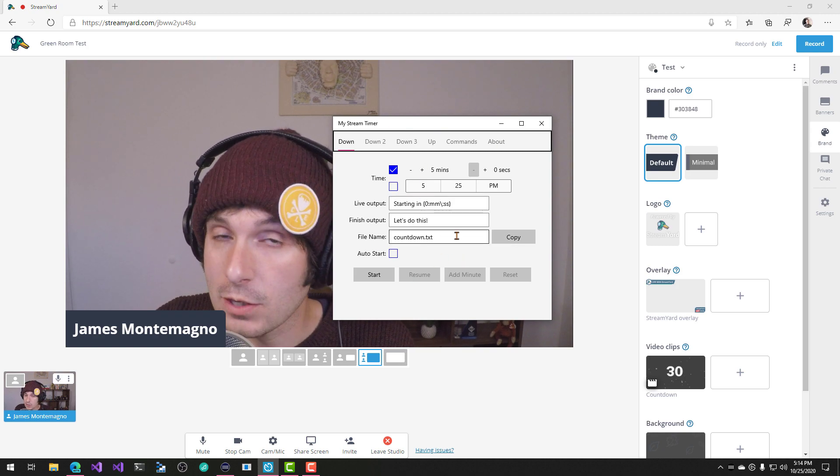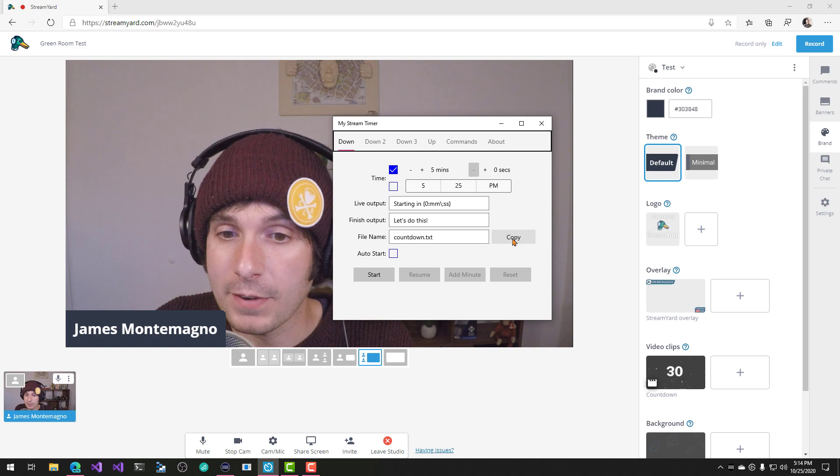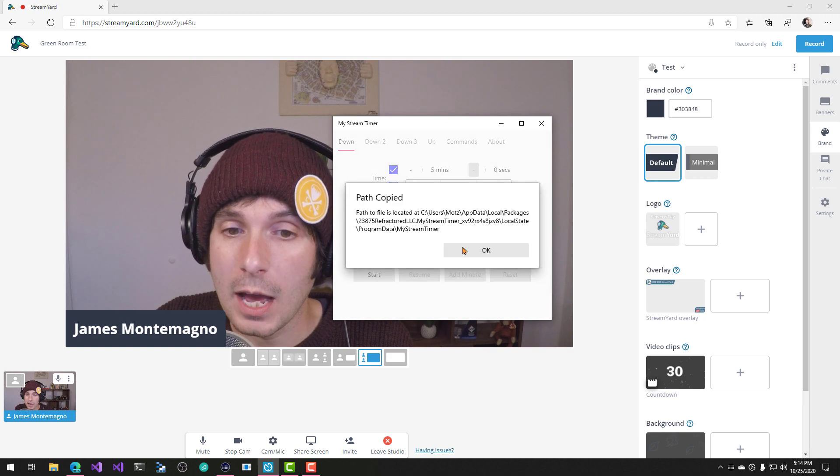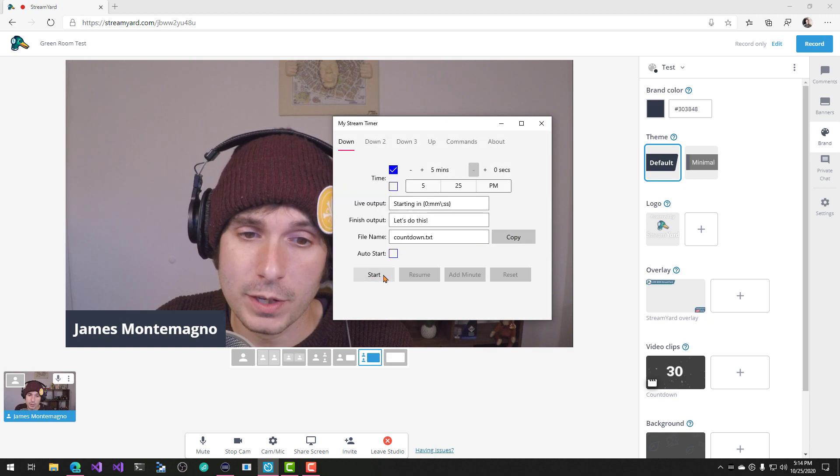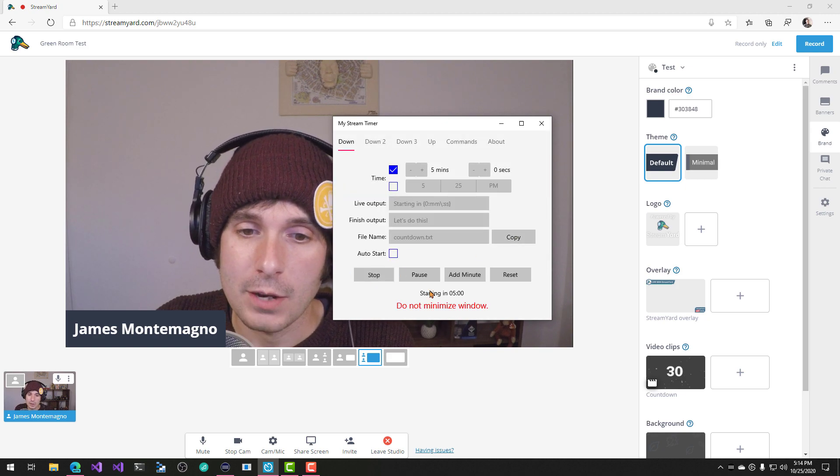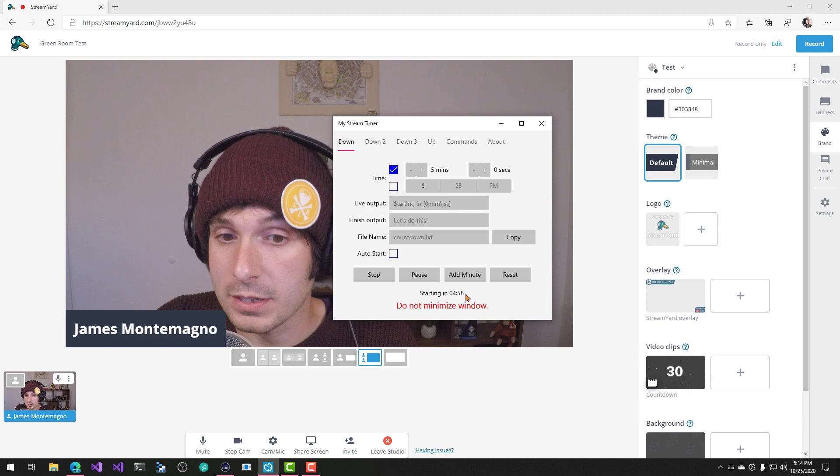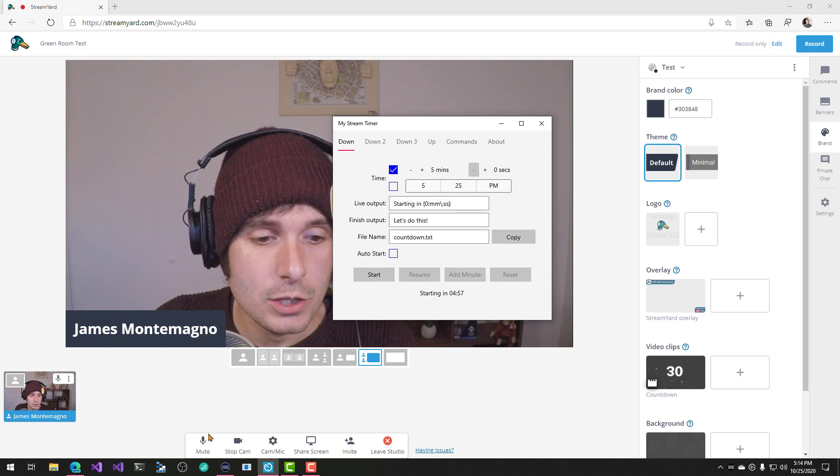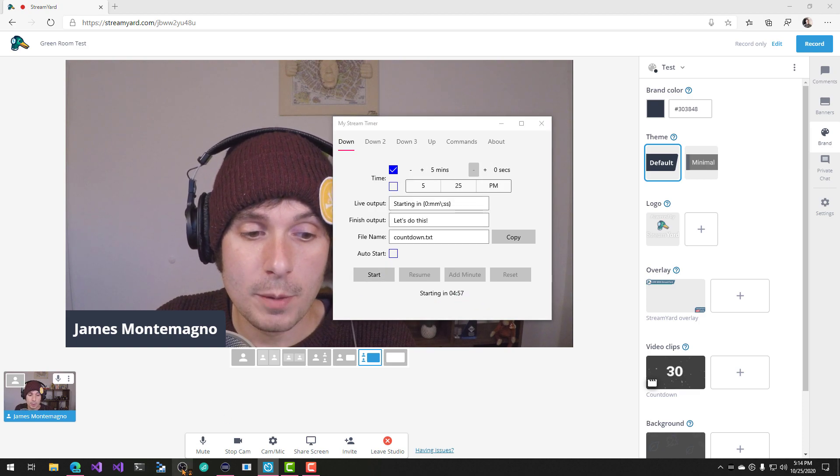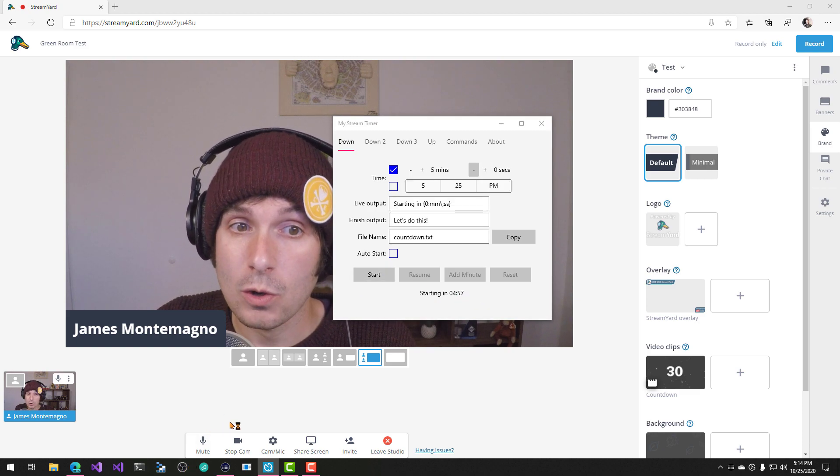Now, what's nice about this is that you can specify a file and you can copy the file location over here. And when you hit start, you're going to see there's a little countdown here. So we're going to do is open up OBS over here.